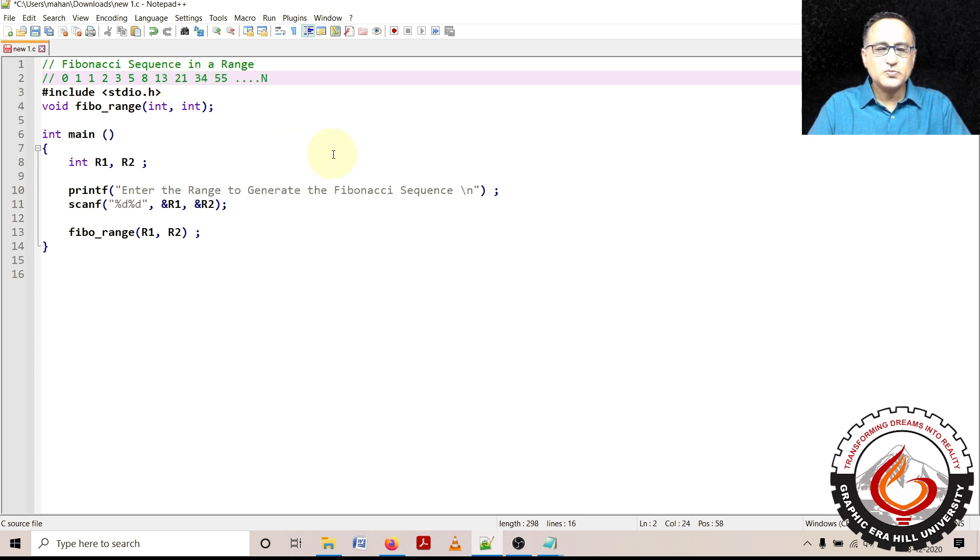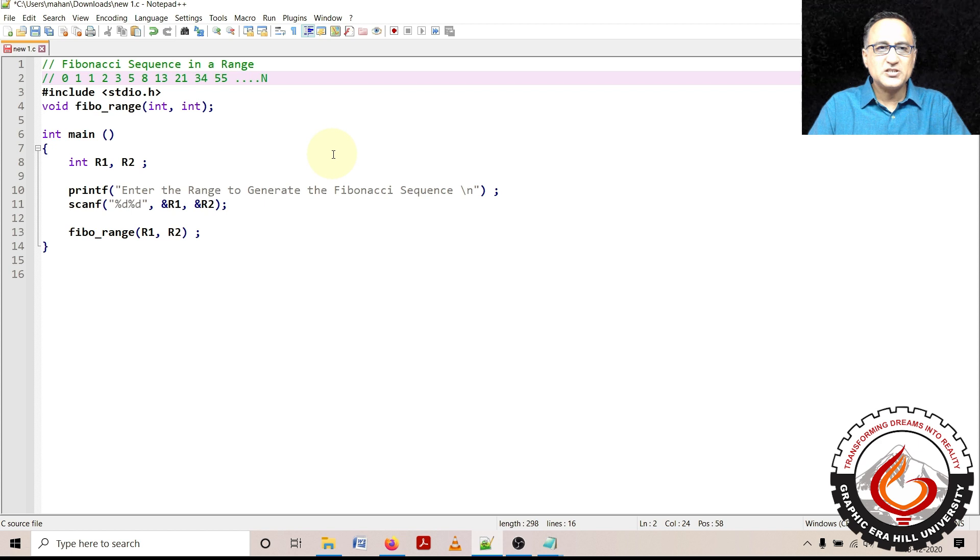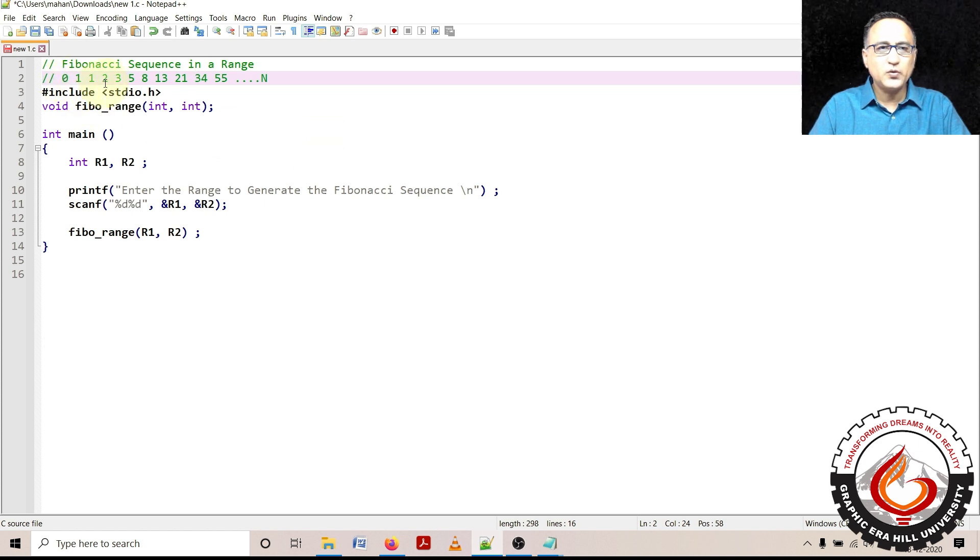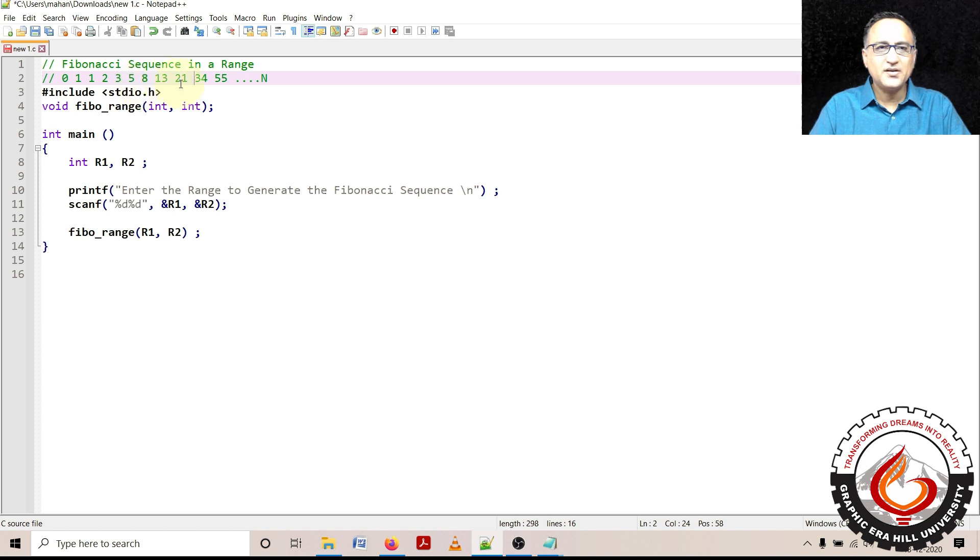Suppose my lower range is 0 and upper range is 30, then it should print 0, 1, 1, 2, 3, 5, 8, 13, 21 and so on.